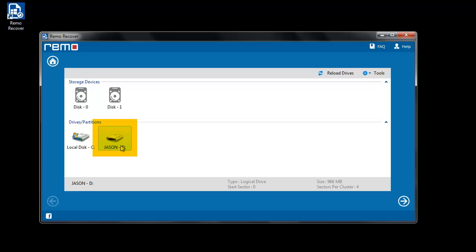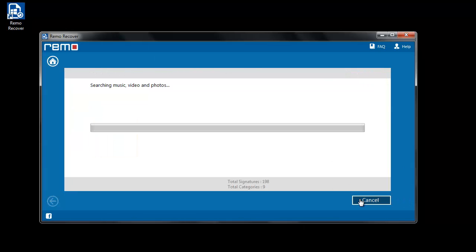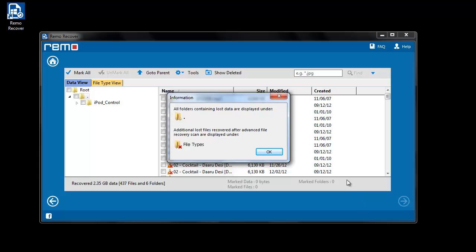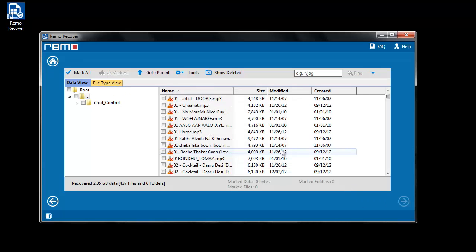Select your iPod and click on Next button to start the scanning process. After the scanning process gets over, list of files will be displayed on your computer screen.